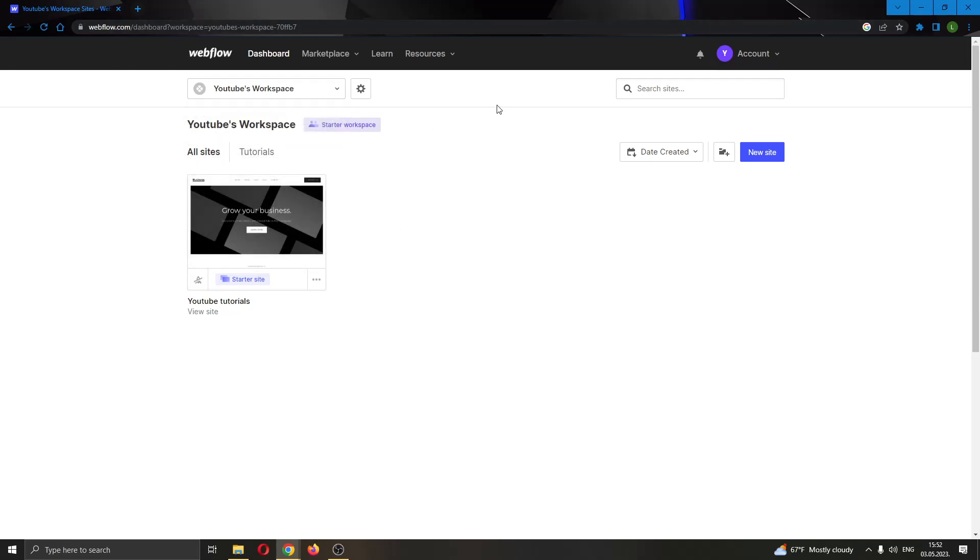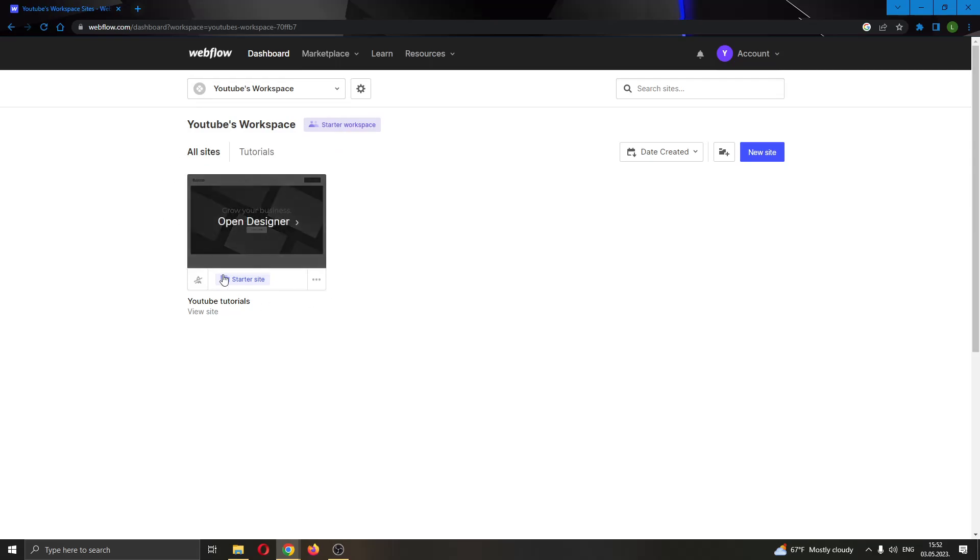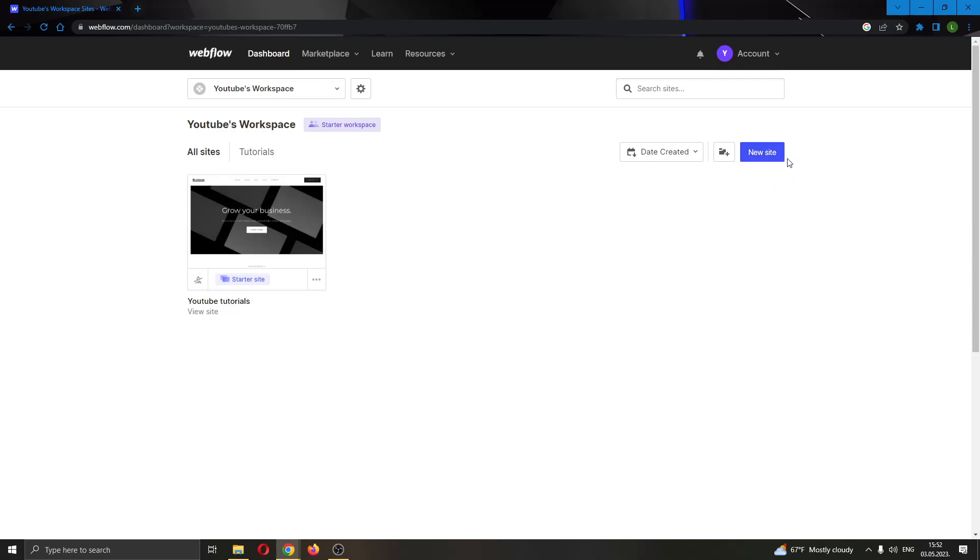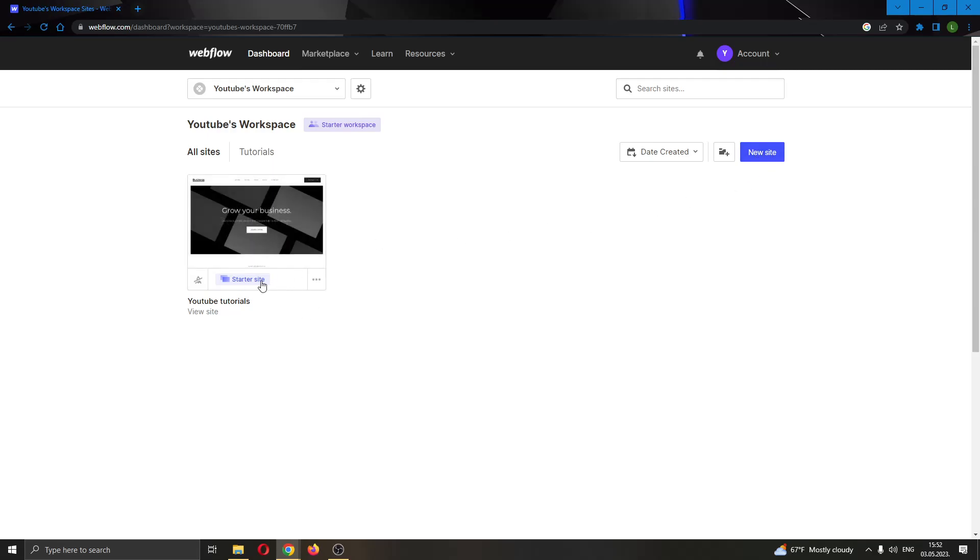After logging into your account, you'll be greeted by this main page where you can see all of the options you can access in Webflow. As you can see, I can see all the websites that I've already created, and here I even have the button to create a new website if I want. But for today's video we will not be creating a new website—we'll be using the website that we already have.